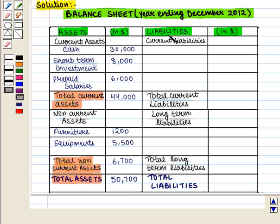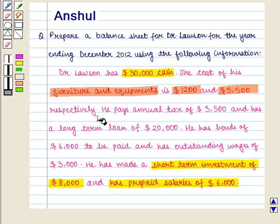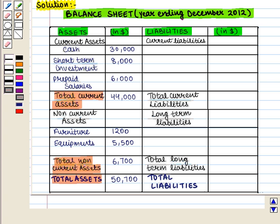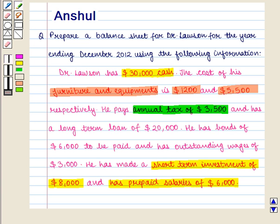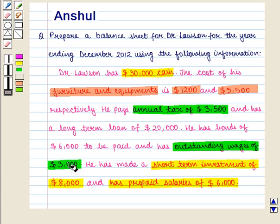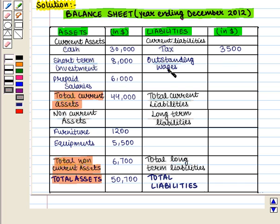Now we move to the liabilities column. Dr. Lawson pays annual tax of $3,500, which is a current liability, so we write tax as $3,500. There are also outstanding wages of $3,000, which are also current liabilities, so we write outstanding wages of $3,000. Total current liabilities are $3,500 plus $3,000, which equals $6,500.